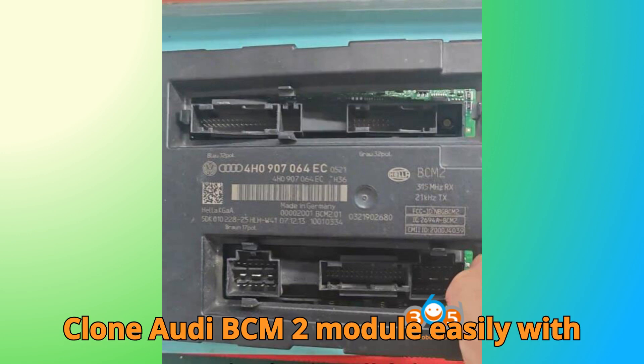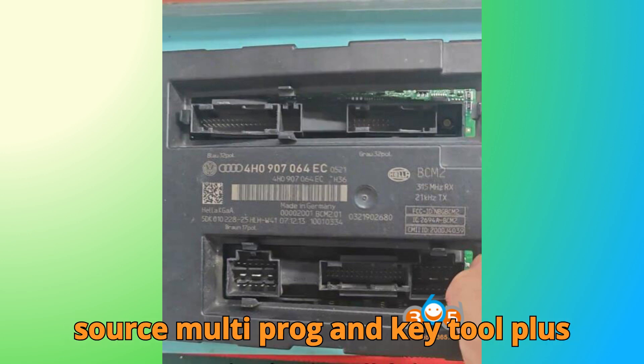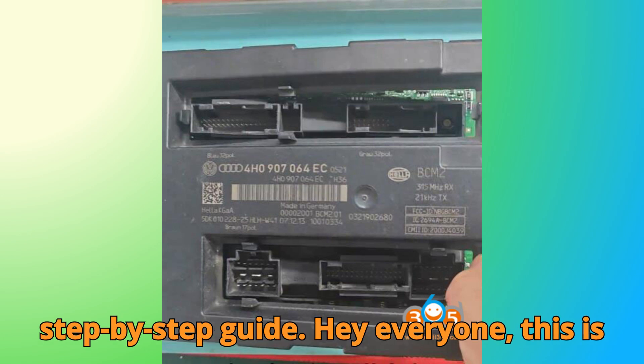Clone Audi BCM2 module easily with ZORS Multiprog and KeyTool Plus, step-by-step guide.